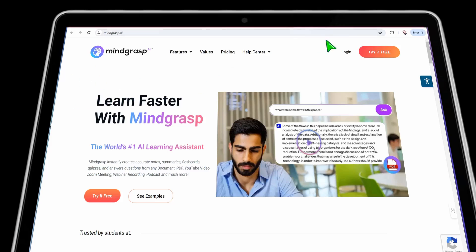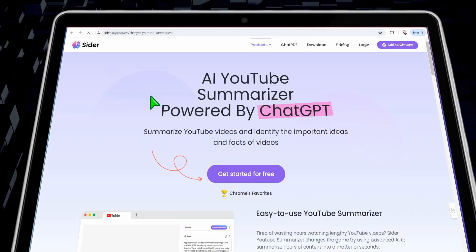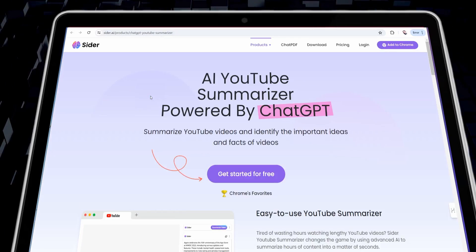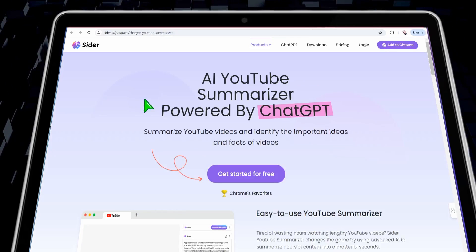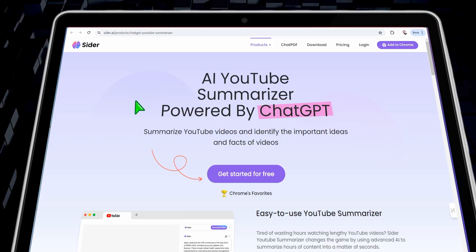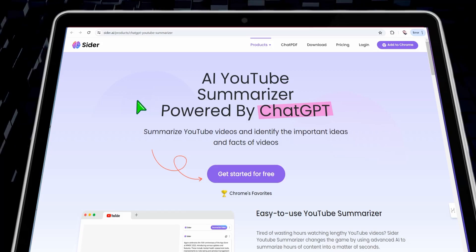The next tool is cider.ai. You can rely on this amazing website and Chrome extension to summarize your YouTube video using ChatGPT. You can use it for free and upgrade as you want.